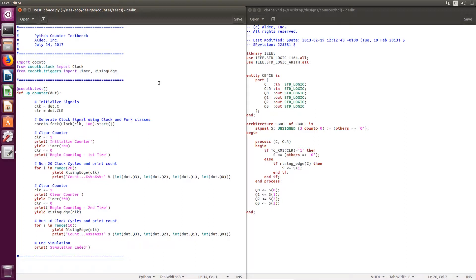We use these imported classes to generate a clock stimulus and push forward the simulation through the timer yield. This test bench will allow the user to visually verify that the counter upcounts properly and will clear the counter.